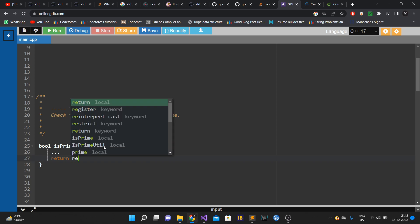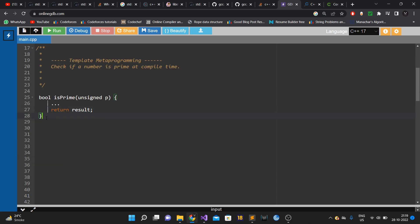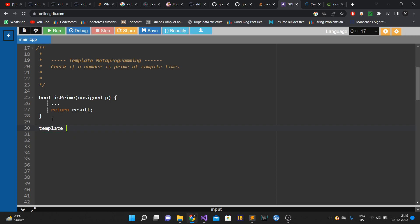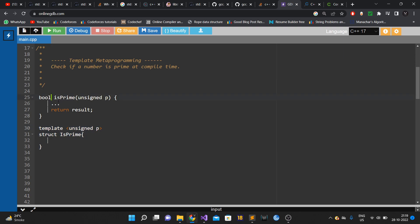Whenever you are supposed to write a template meta function that does the same thing, the approach is this: instead of a function, you write a struct — a templated C++ struct or class. The template argument corresponds to the function argument, which here is the unsigned integer p. Then you do whatever you need to inside that struct. This is how you draw the analogy from a runtime function to a compile-time template meta function.